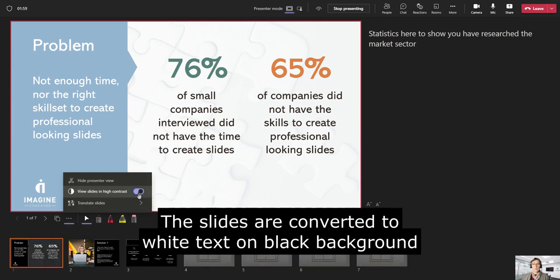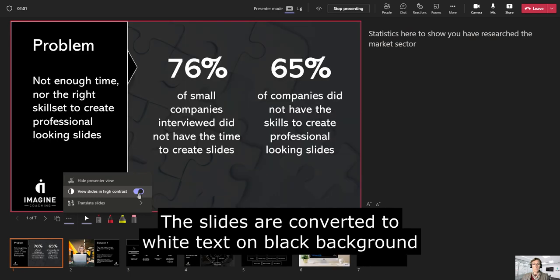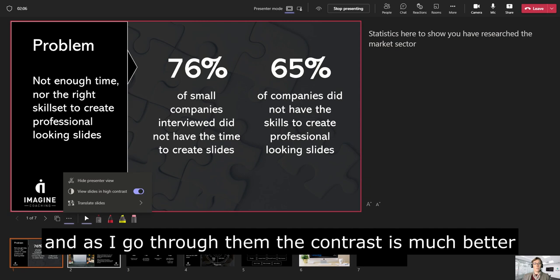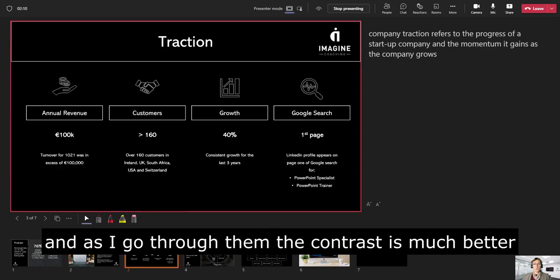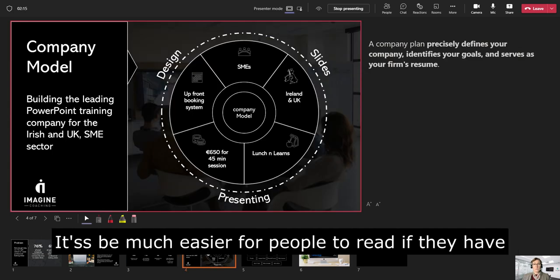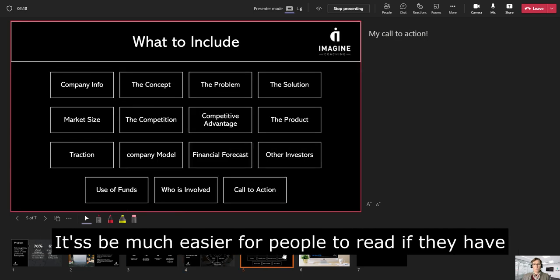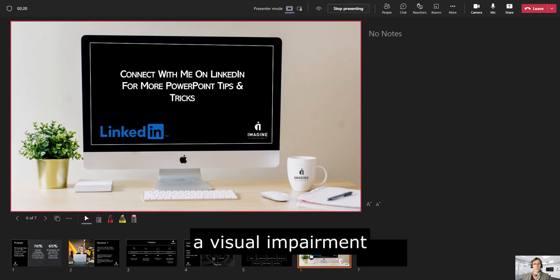When I click to switch that on, my slides will now be converted to white on black. And as I go through them now, the contrast is much better and it's going to be much easier for people to read if they have any visual impairments.